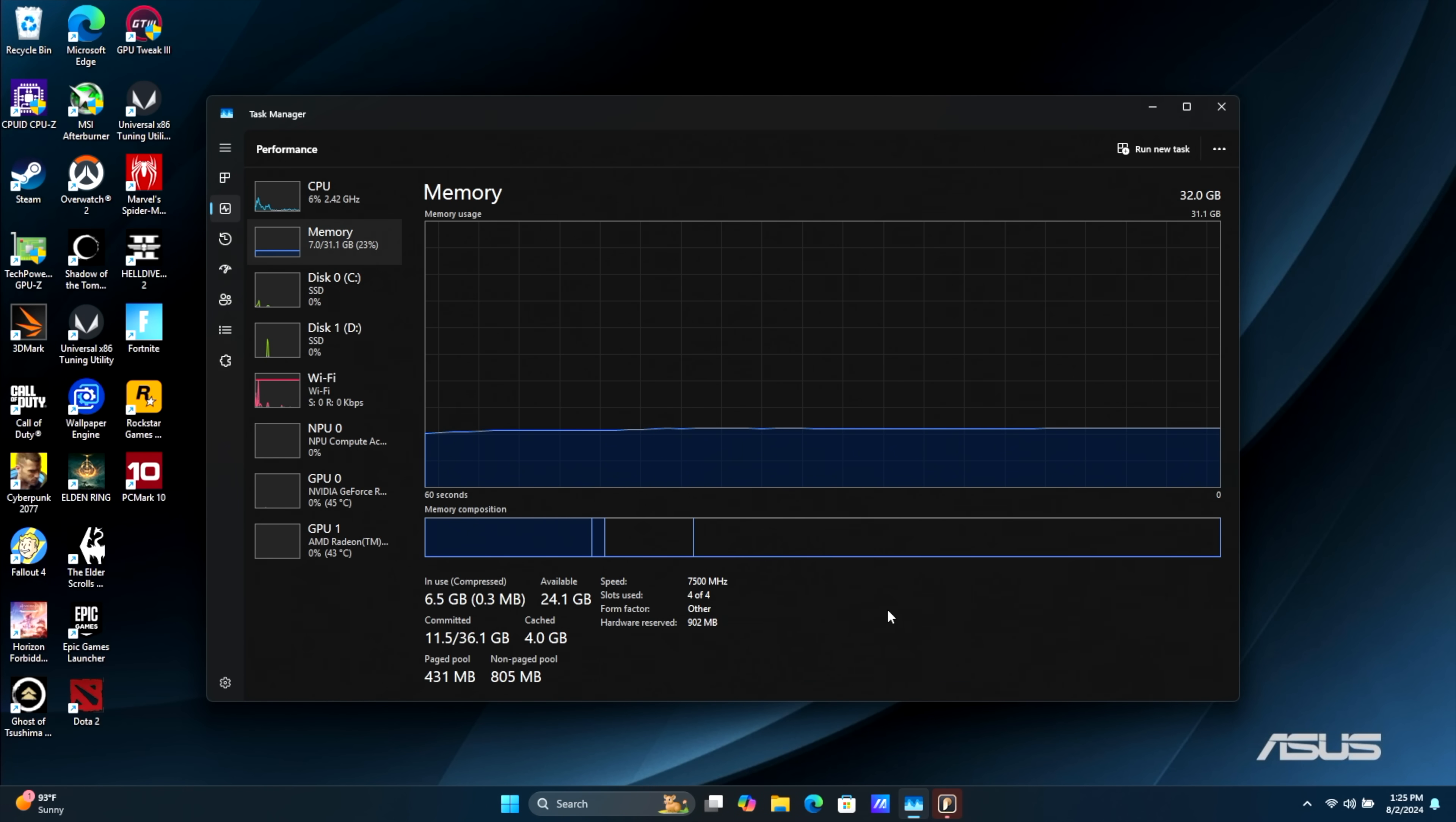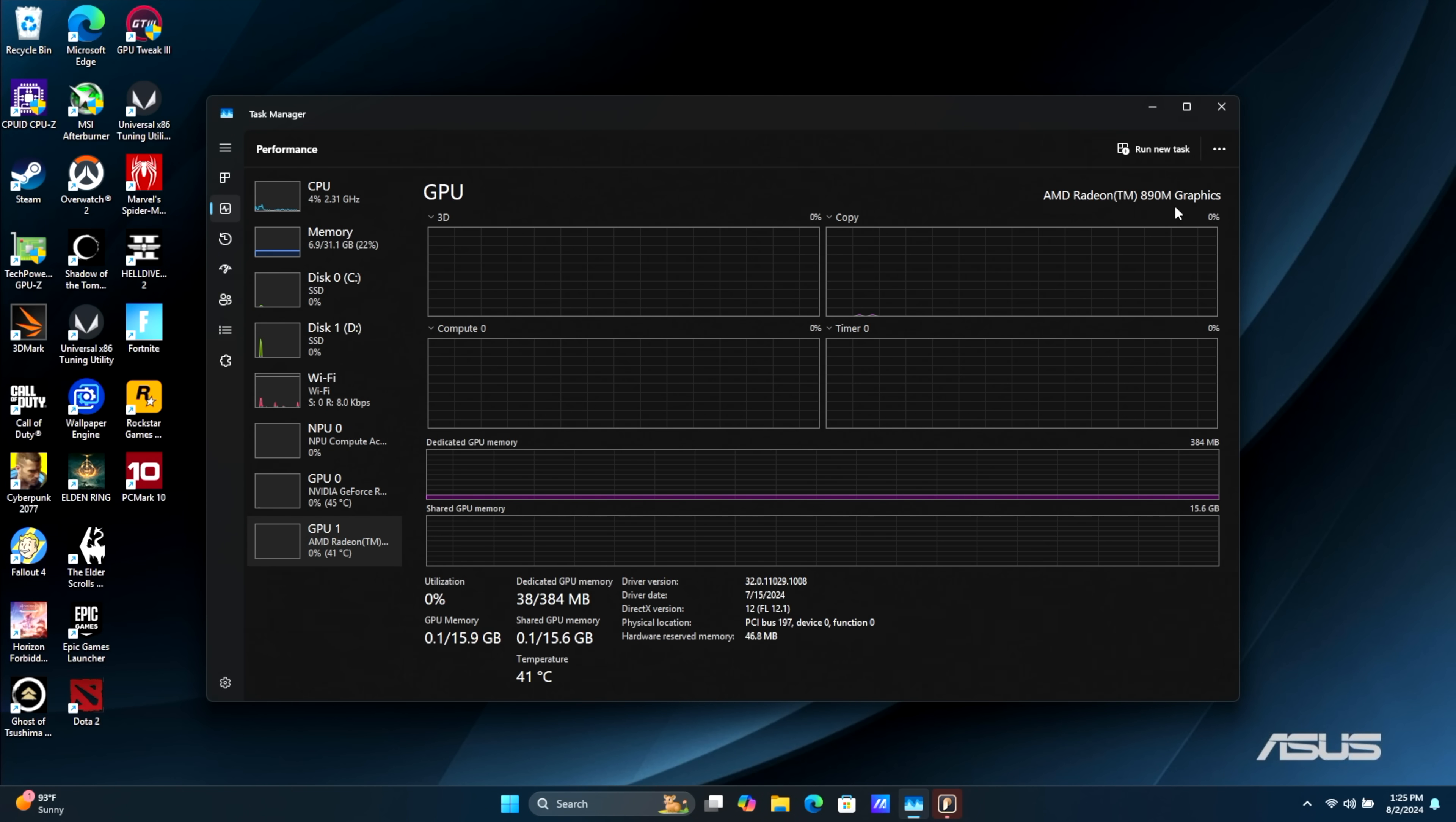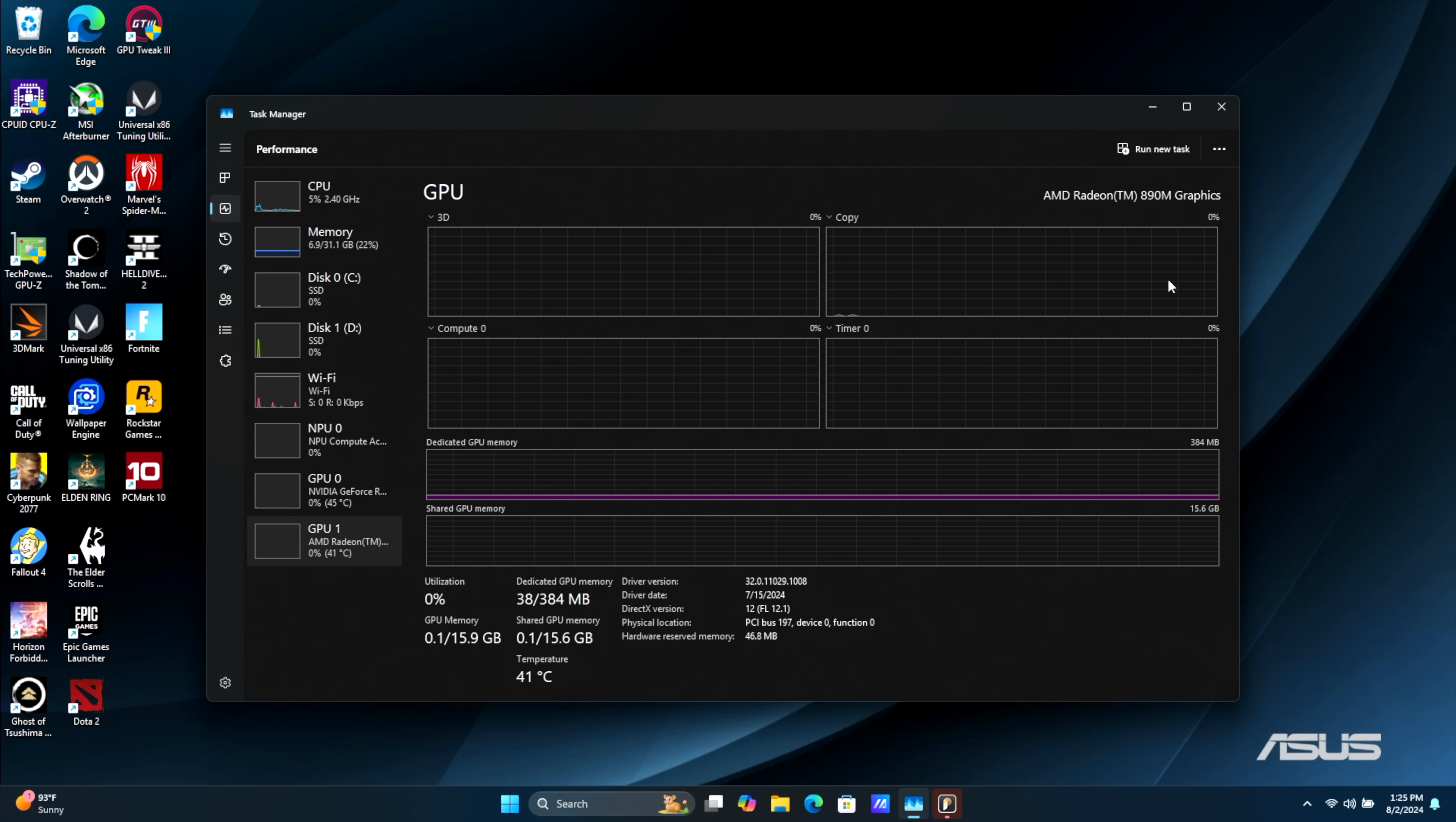32GB of LPDDR5X at 7500MHz. We've also got access to that new Radeon 890M for regular use and low end gaming. It's actually a pretty decent performer.